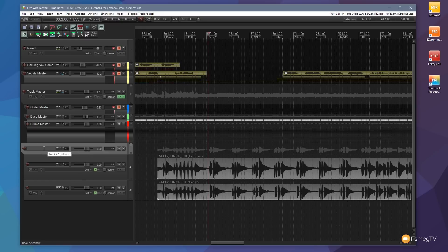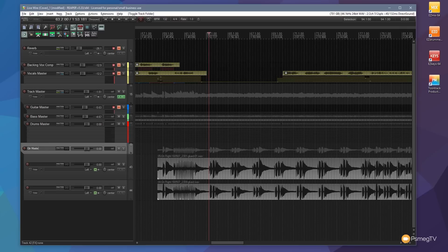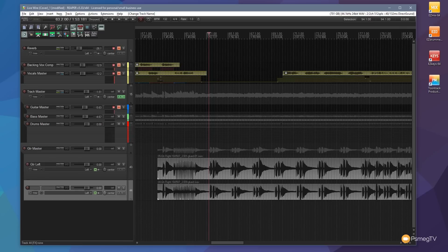So let's just give that a name and we'll call this guitar master and we'll call this guitar left and guitar right and finally we'll just set those to be panned left and right.